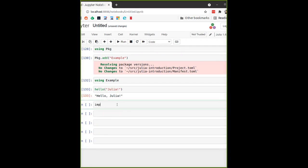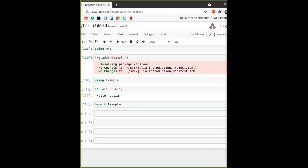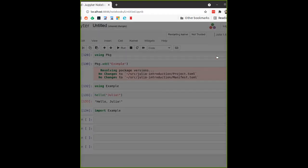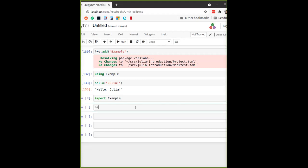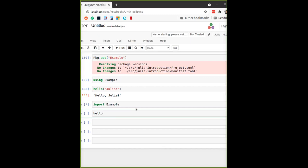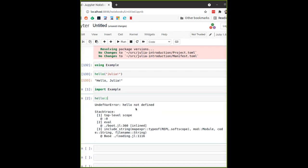Another way of using a package, more familiar to Python users, is the `import` keyword. The `import` keyword doesn't introduce any functions or new names to the main namespace. If we didn't run `using Example` but just `import Example`, the `hello` function wouldn't be available. To demonstrate, we restart and run `import Example` — and indeed, `hello` is not defined.